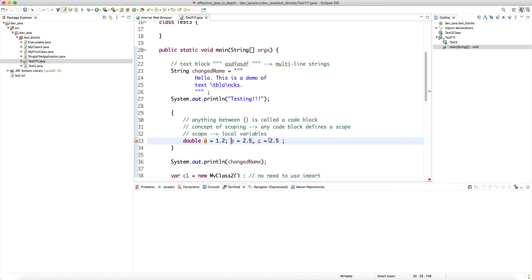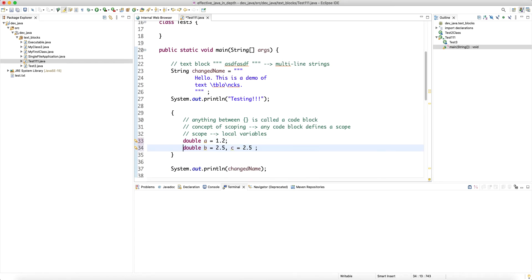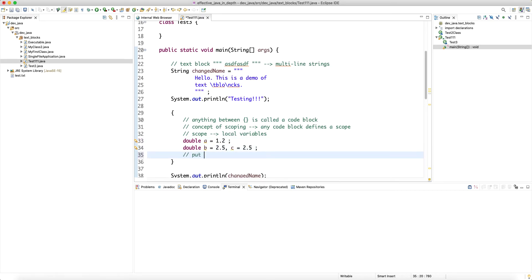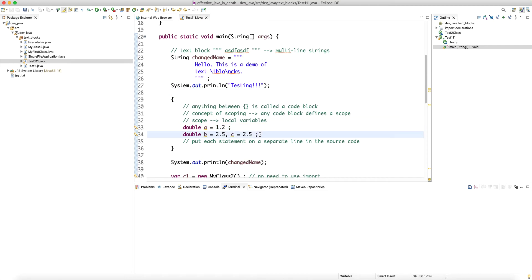Whenever you define a variable at the beginning of a statement you have to declare the type. It is always best practice to put each statement on a separate line in the source code. When the source code gets compiled to a class file, whitespace doesn't matter — it just becomes a sequence of bytecode instructions for the JVM.